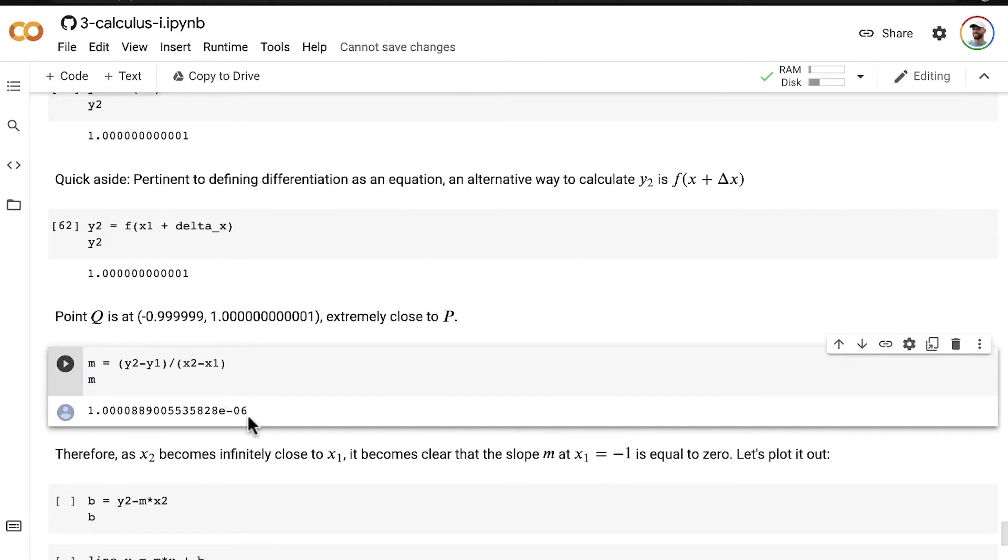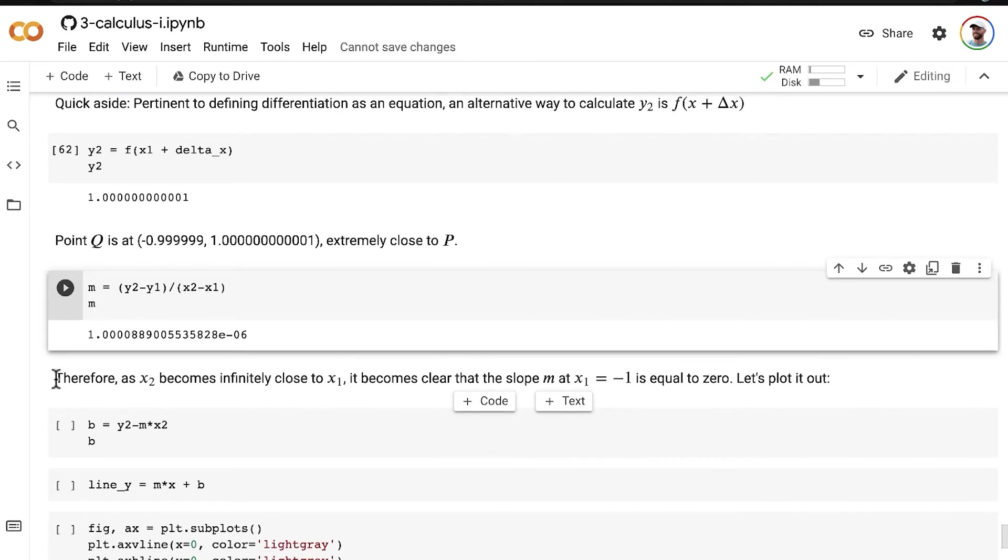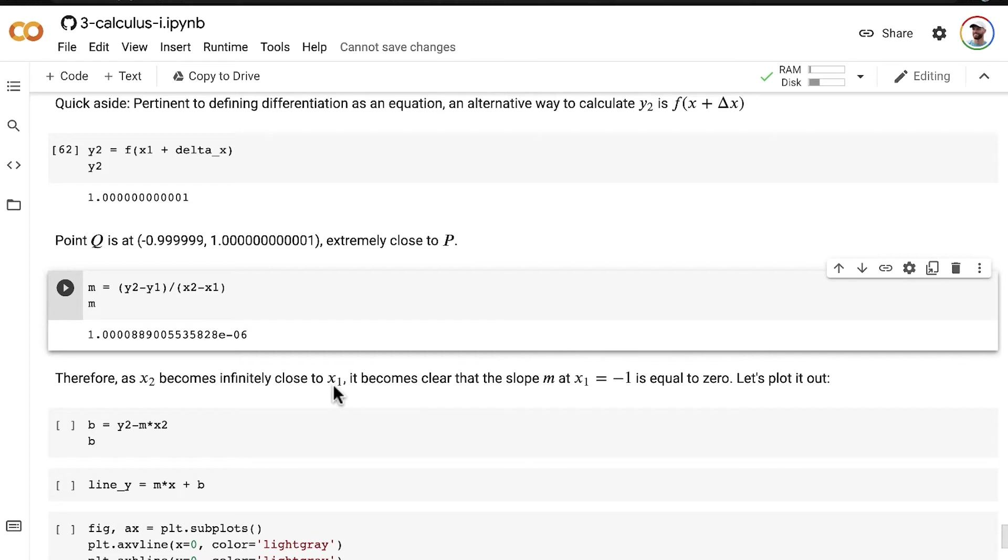let's use that again here to calculate the slope M. And we can see that it's 1 times 10 to the negative 6, which means that it's basically zero. So therefore, as x2, our x value for Q, becomes infinitely close to x1, our x value for P, it becomes clear that the slope M at point P, where x is equal to negative 1, is equal to zero.